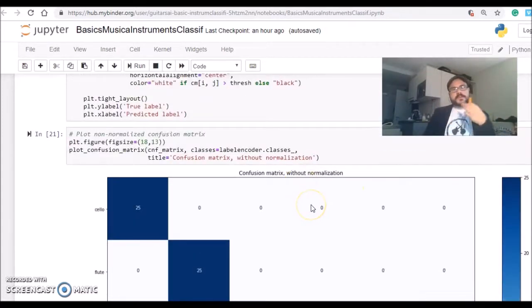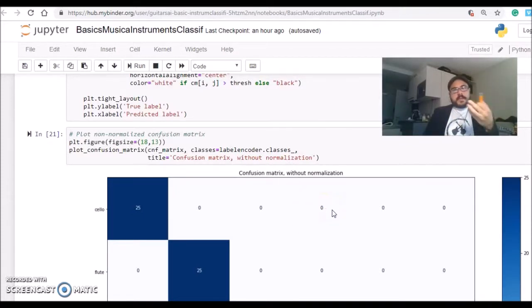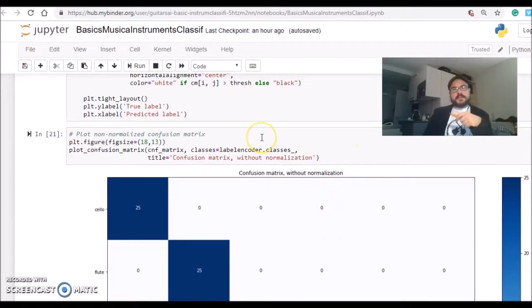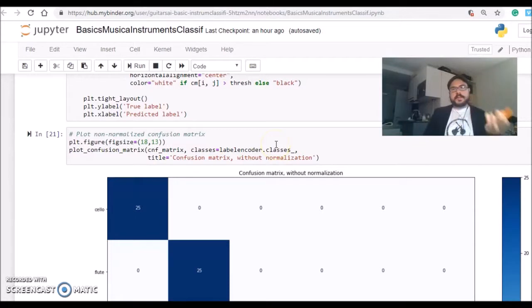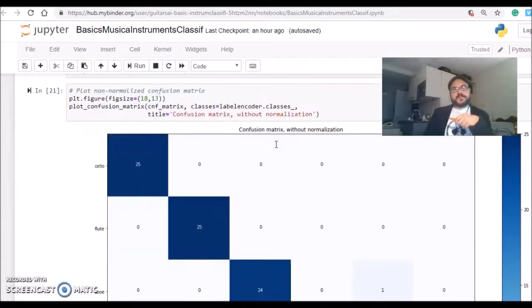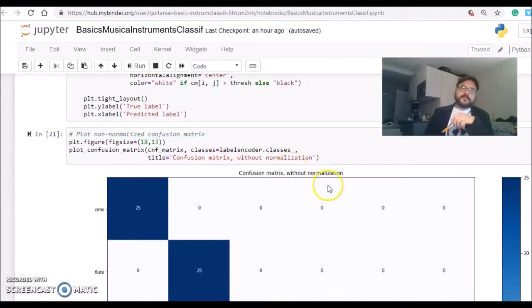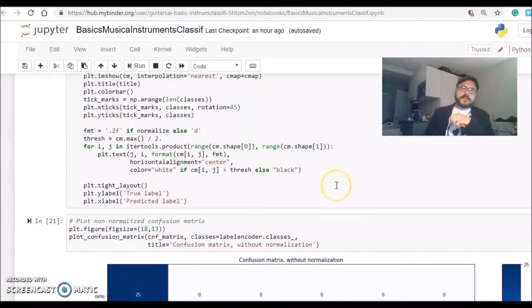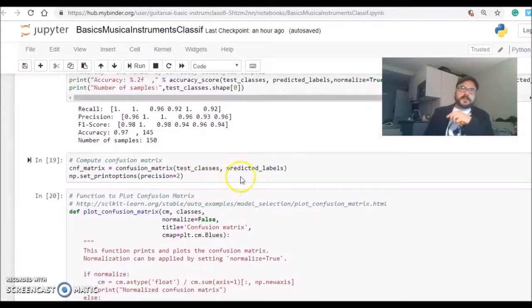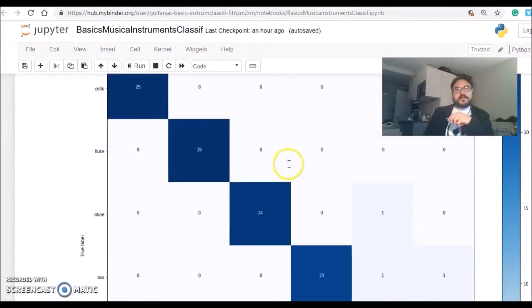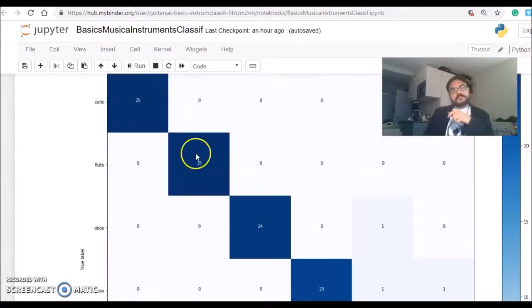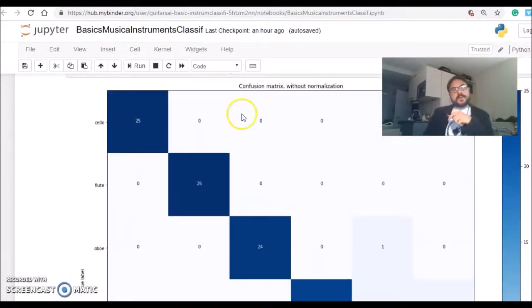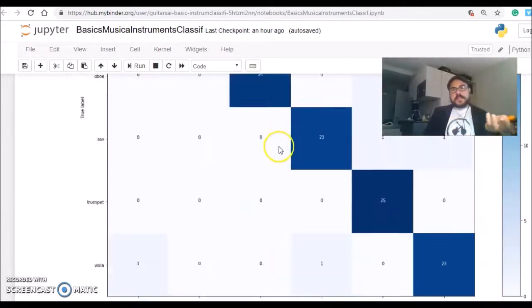But still, to predict correctly 100% is very tricky. You need very large datasets and very good classifiers and different flows, especially when the sounds are very similar to each other. But with this confusion matrix, which I'm plotting using these functions here, you can understand where are the mistakes.